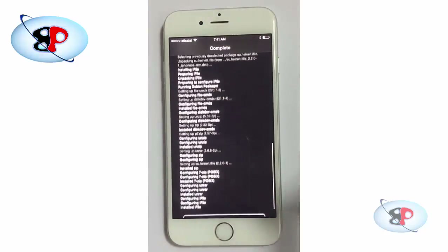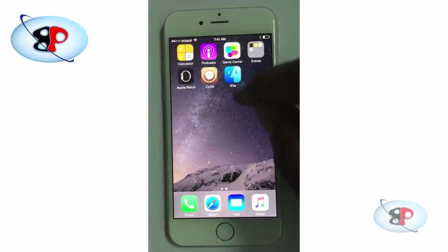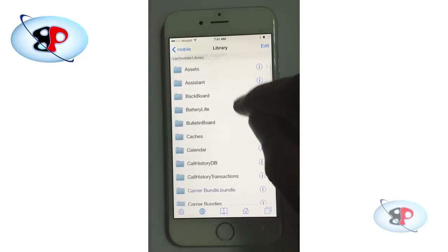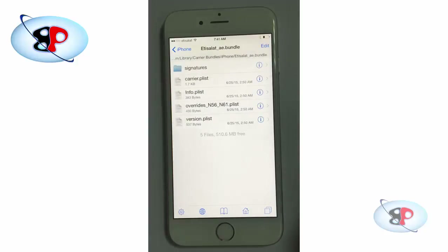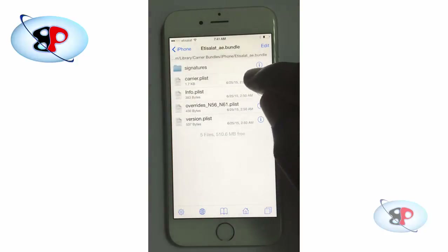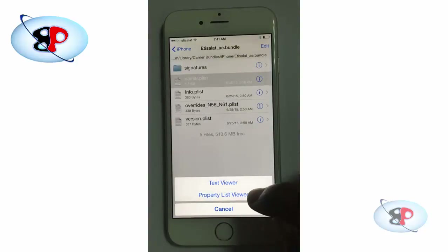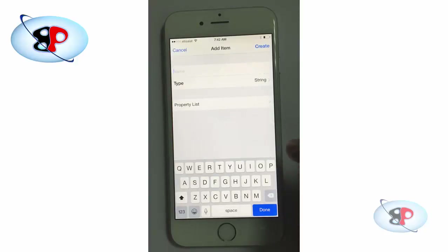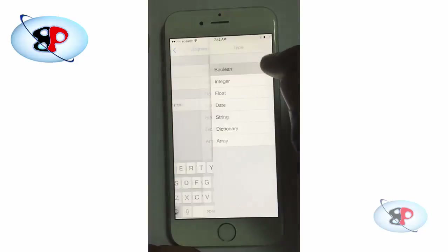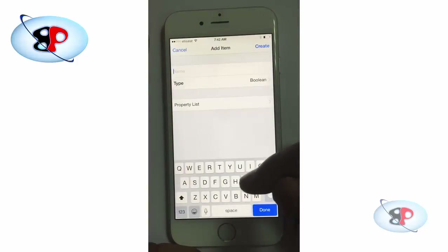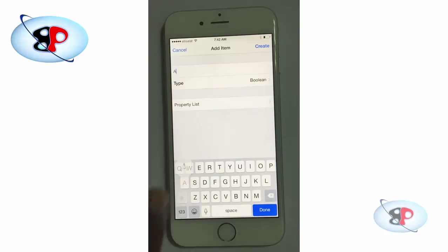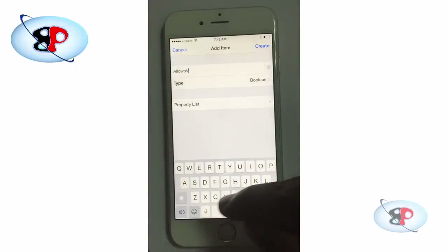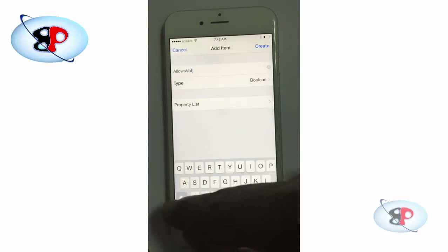Return to Cydia then go to iFile. Here you need to go to Library and you will see something called carrier bundle dot bundle — tap that and you will see a file called carrier.plist. Tap that and open it in the Property List Viewer. At the bottom right corner you should see a plus sign — tap that. Select the type as Boolean and you need to type 'AllowsVOIP' where A should be in uppercase.